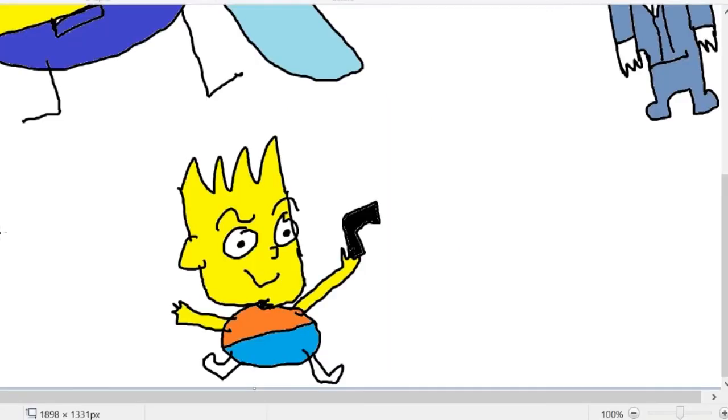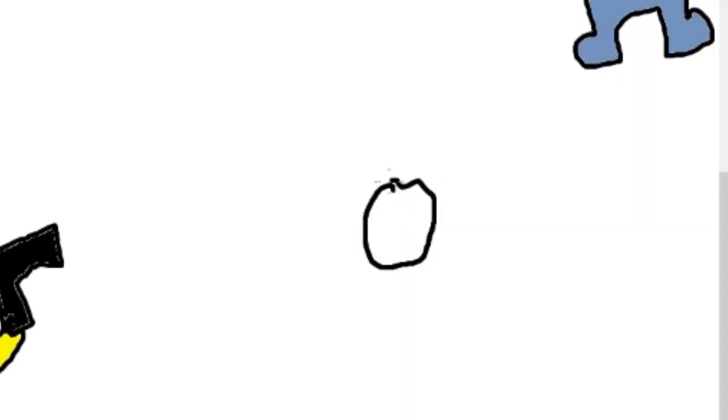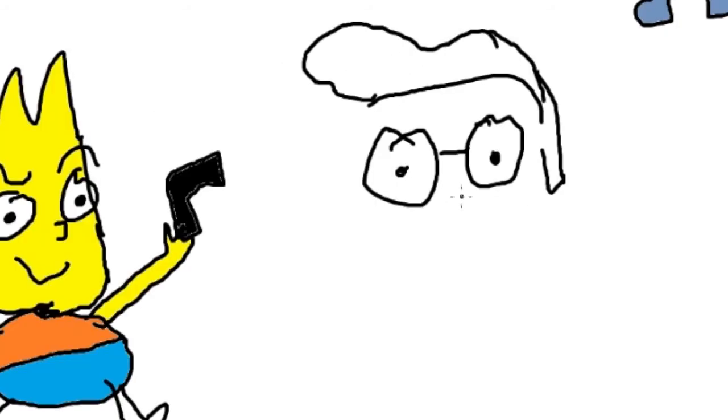Next character we're going to draw is Bart's best friend, Milhouse. He's a nerd, so he wears glasses. I can't really remember what his hair is supposed to be like. I think it's like a swoop thing or something. He has like a really big nose. I remember that. The blue represents the sadness he feels on the inside, because his parents have marriage issues or something.